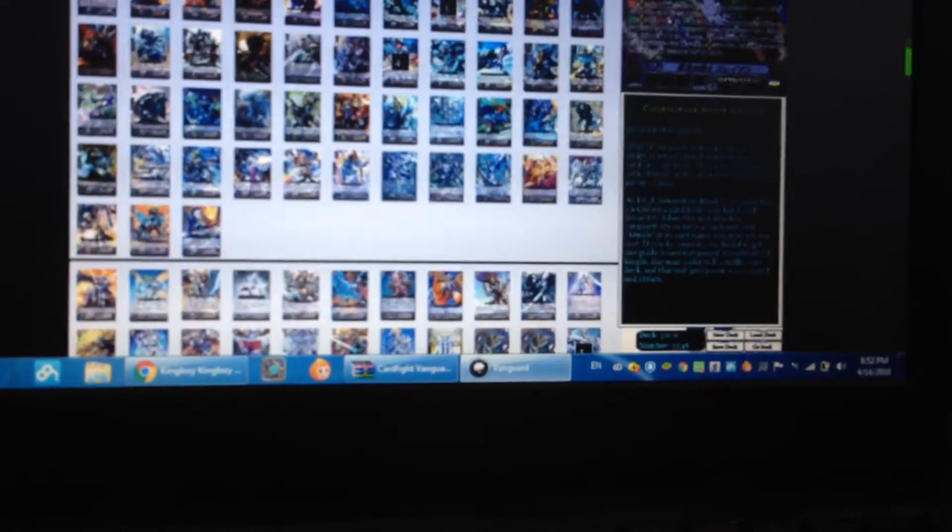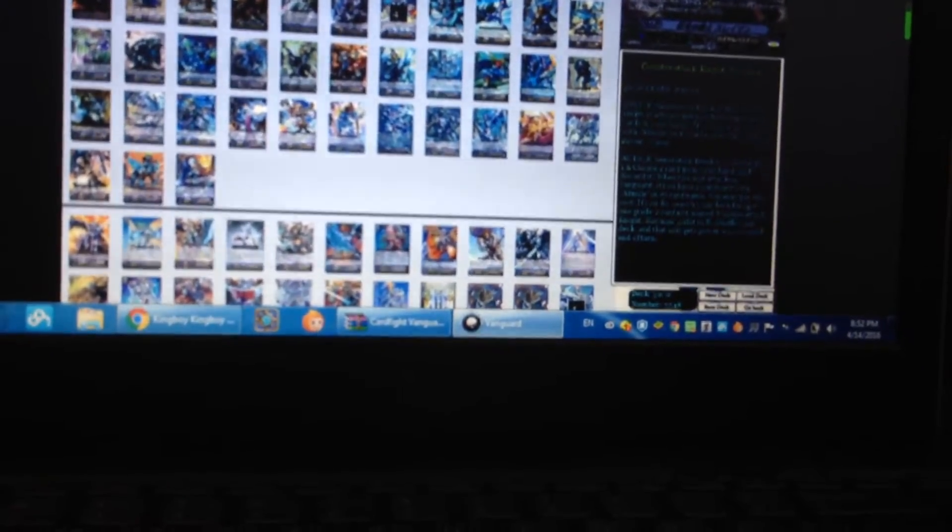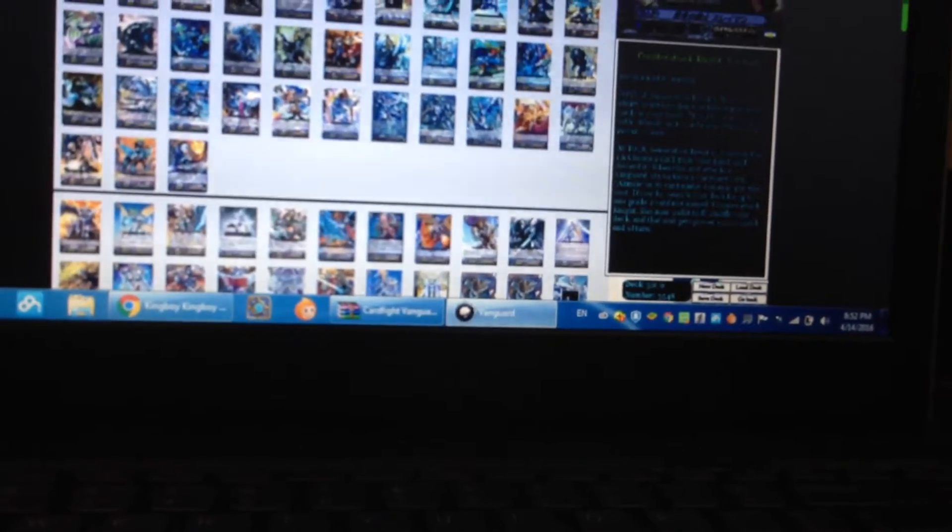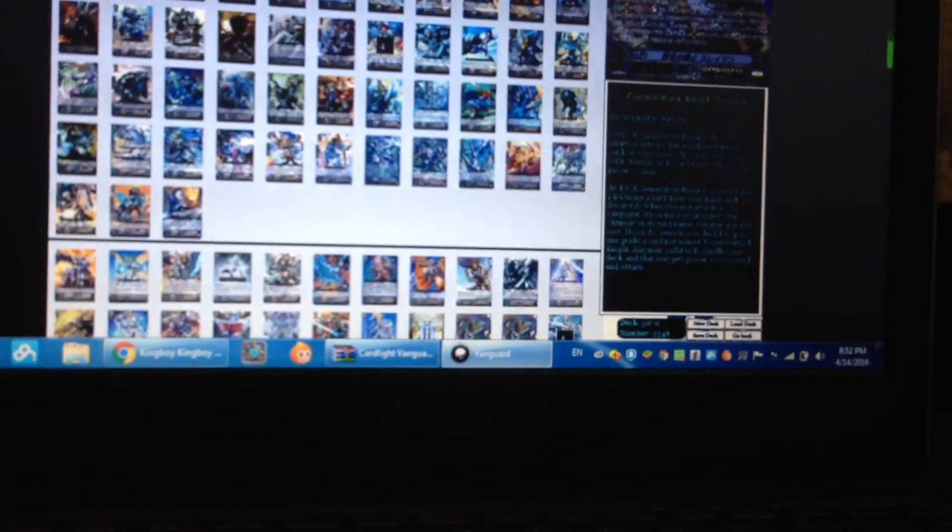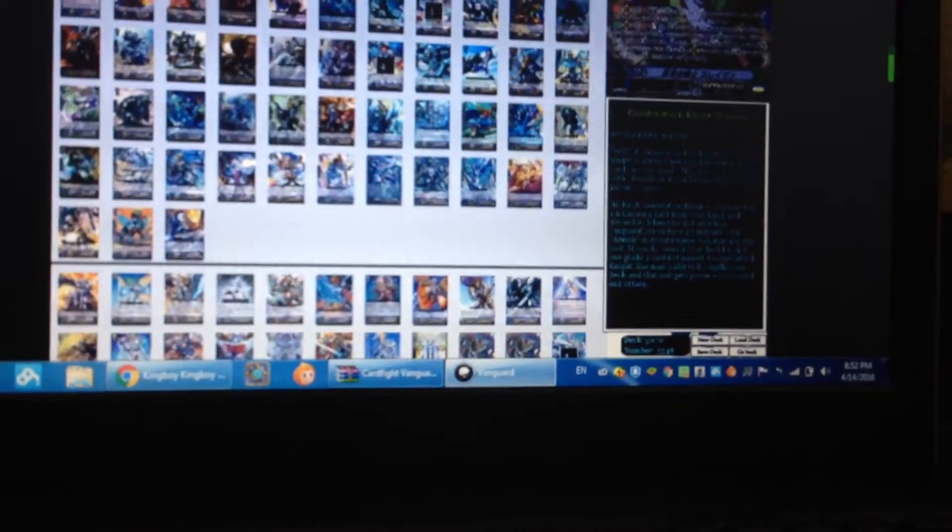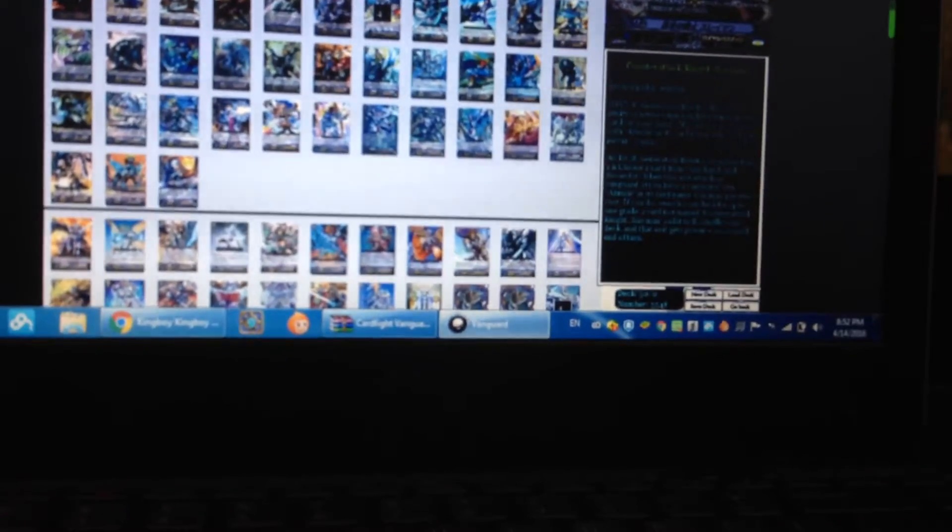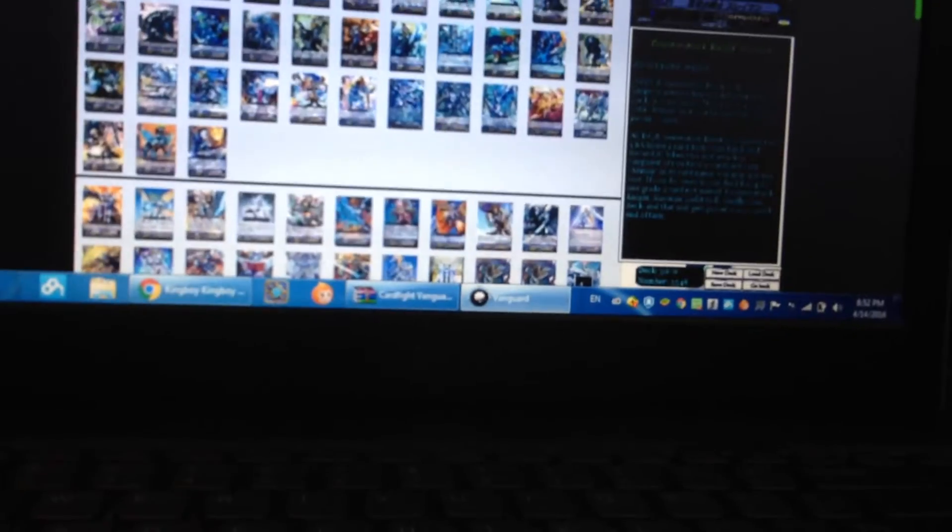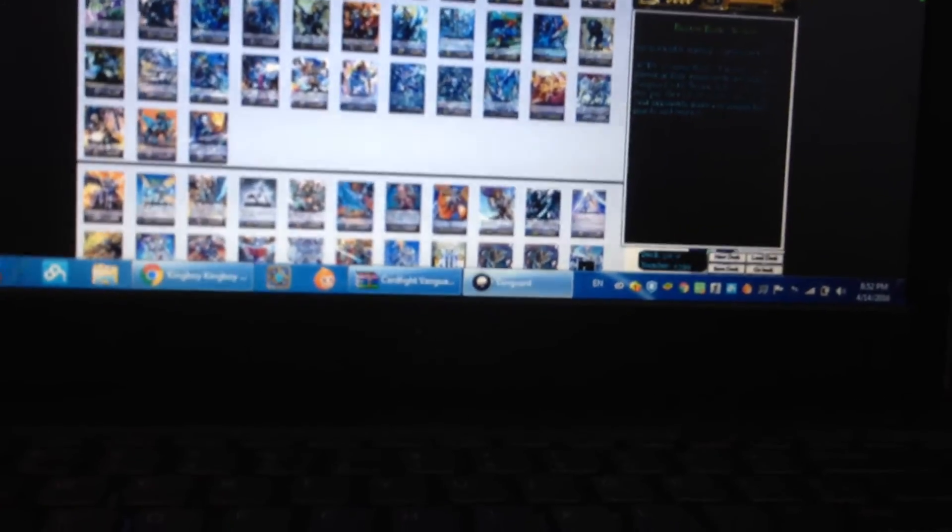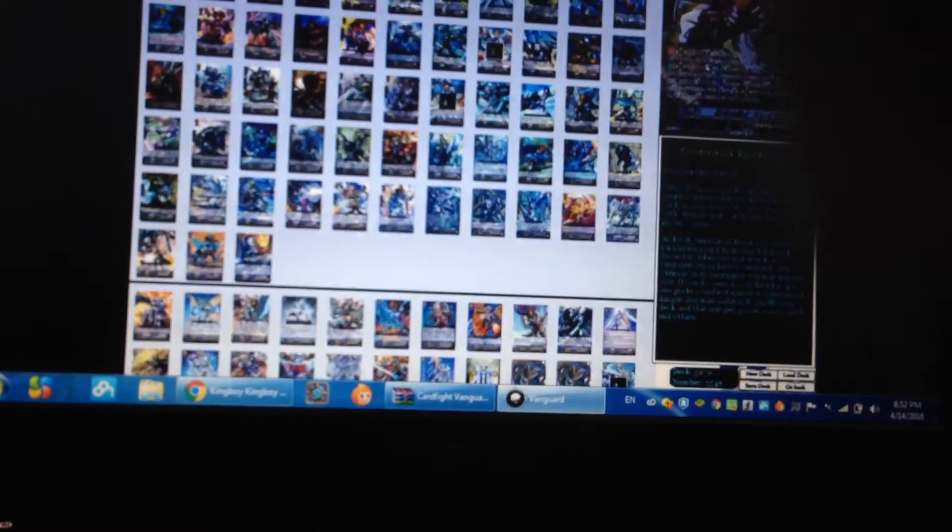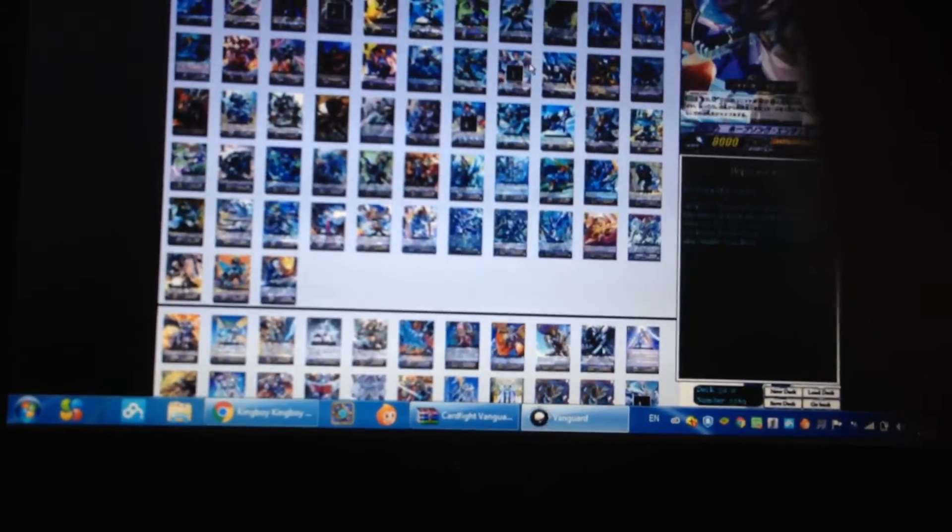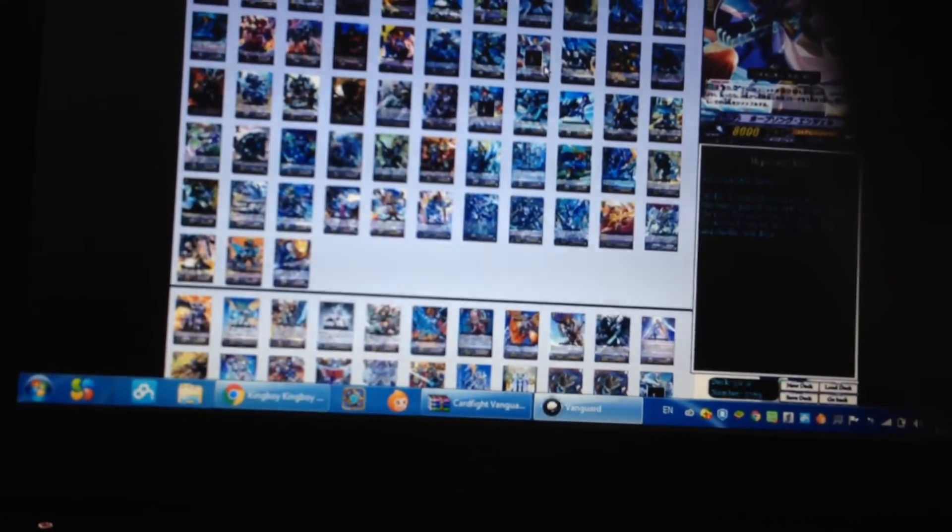The second is generation break one. Counter blast one, discard a card from your hand and this unit attacks a vanguard. If you have a vanguard with Admiral in its name you may pay the cost. If you do, search your deck for one grade two, not just any, call to rear guard, shuffle your deck. So you can superior call grade two to support the Pure skill, the guy up there.